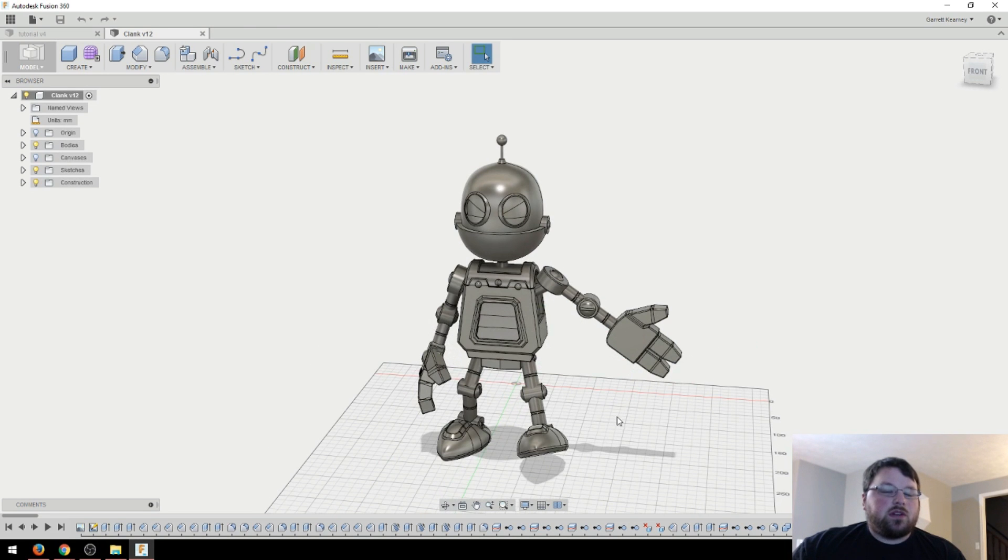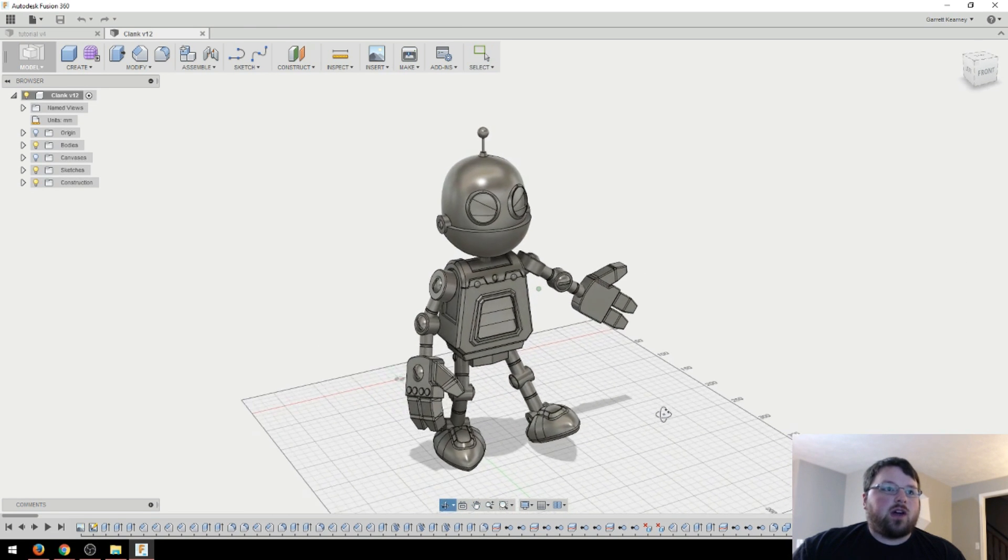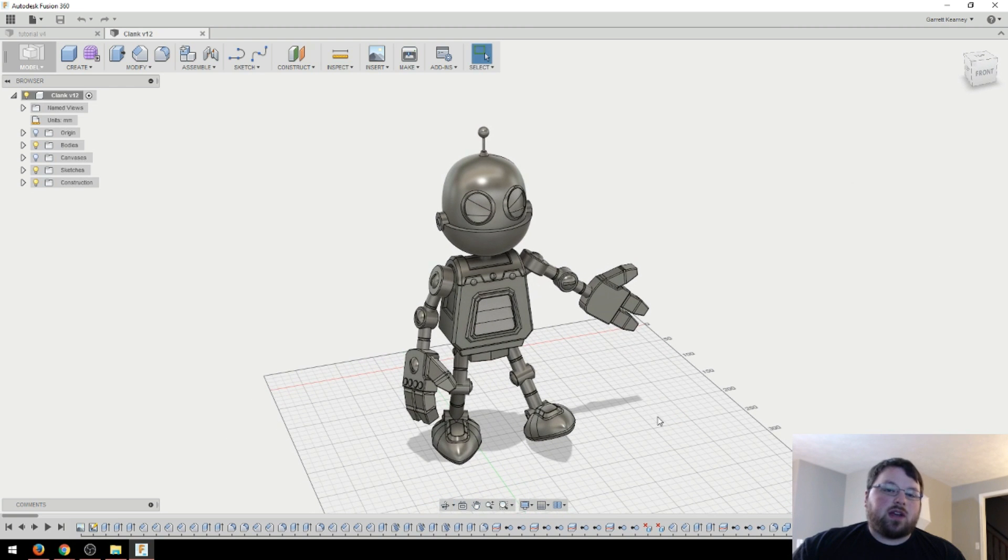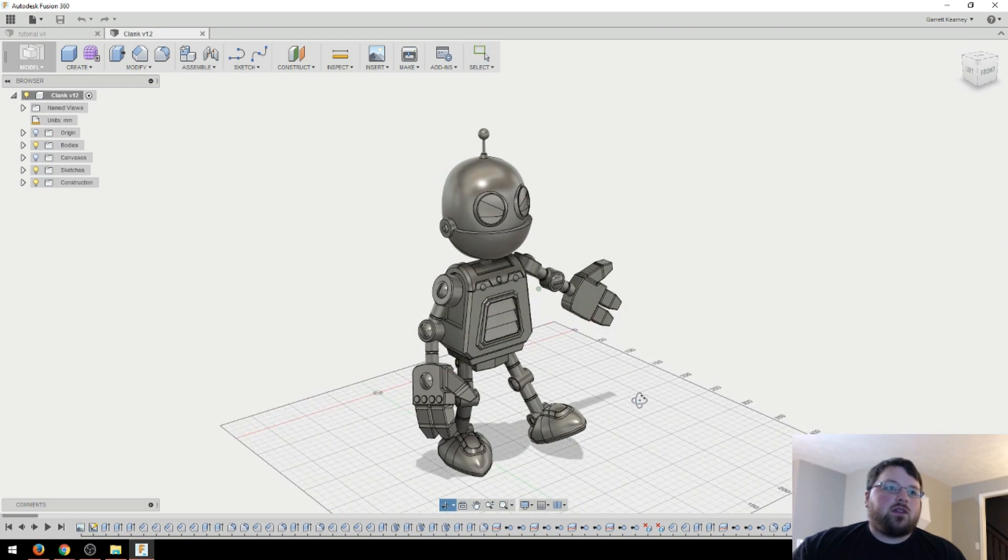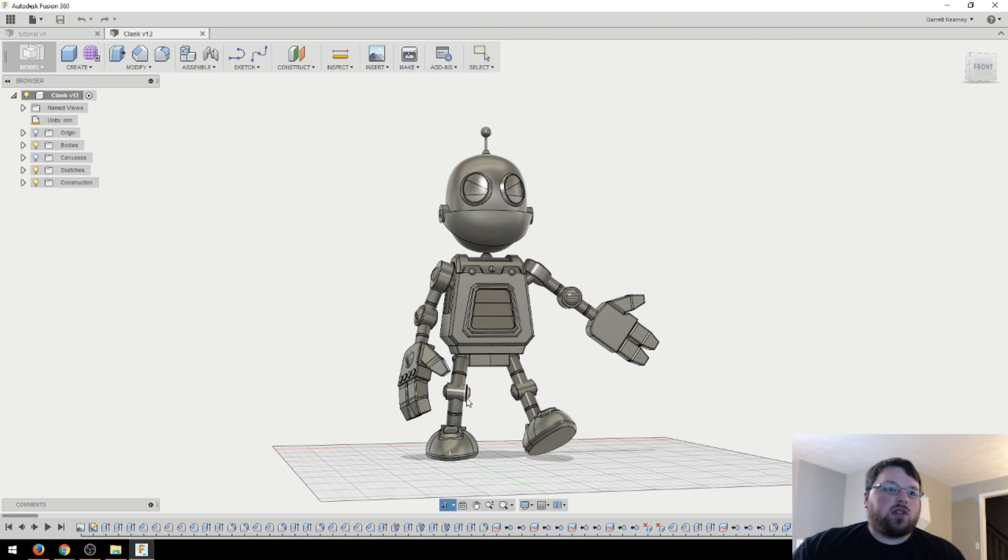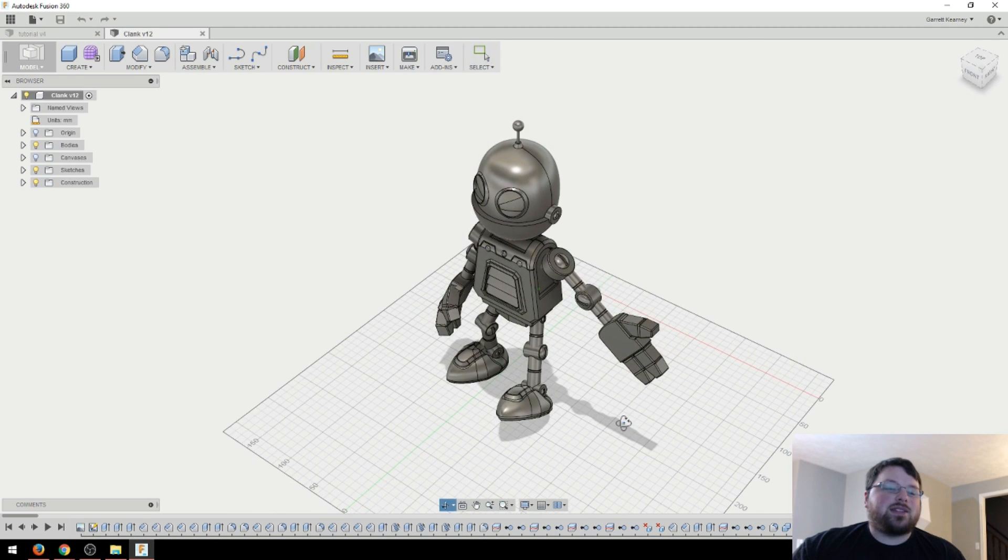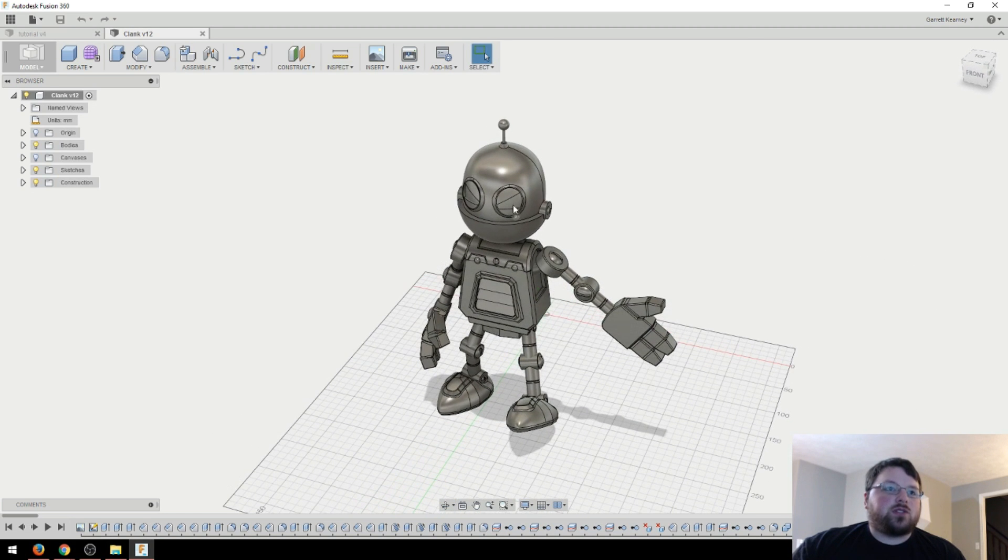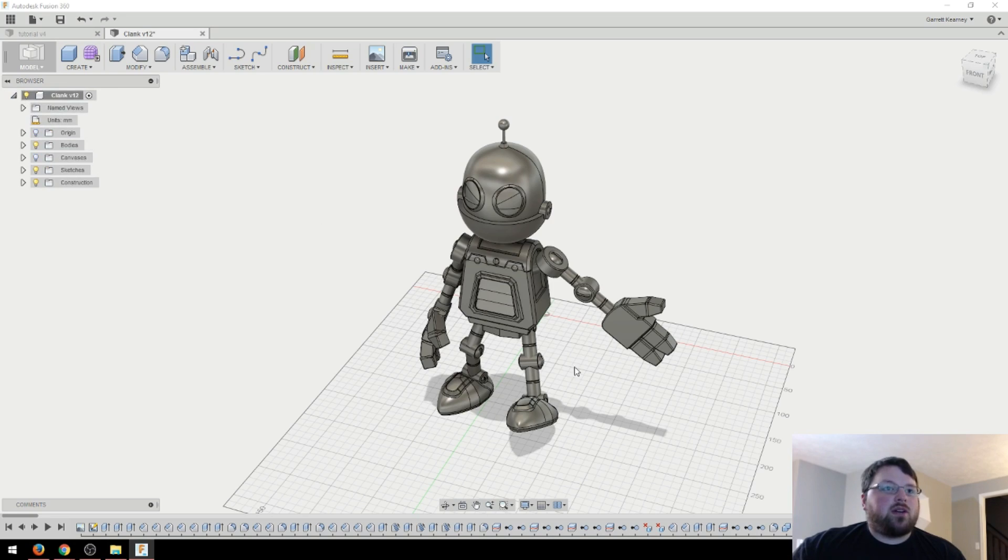So instead of using my tutorial file, I figured I would use my Clank file because this is something I actually used in Clank to position him. So here we have it and you can see one arm is positioned, one leg is positioned, and the other two are not. And you can also see he's angry Clank, he's got these eyelids here. And I can turn those off. Make him happy Clank, angry Clank. I'm going to leave him angry.